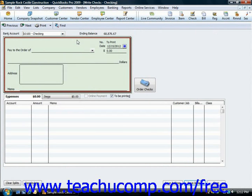If you're simply recording a check that you've already written, or recording an electronic withdrawal, then simply enter the check number that was issued into the number field. You can enter your own code for checking withdrawal transactions that lack a code, such as an ATM withdrawal if desired.